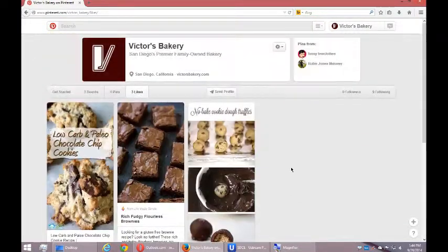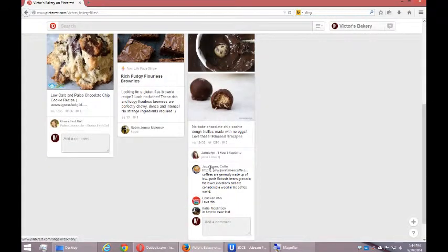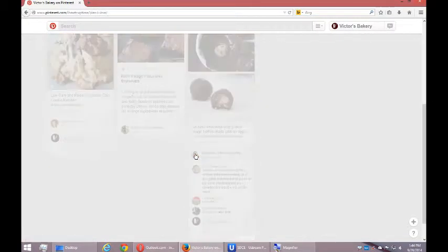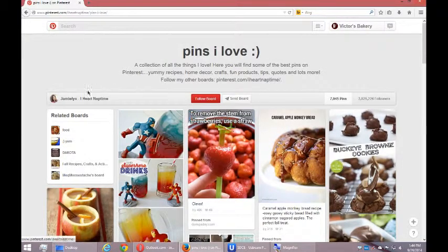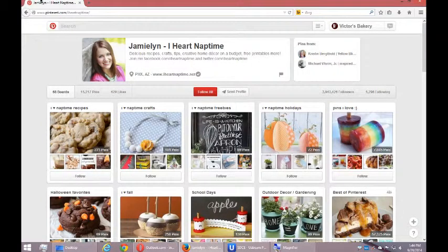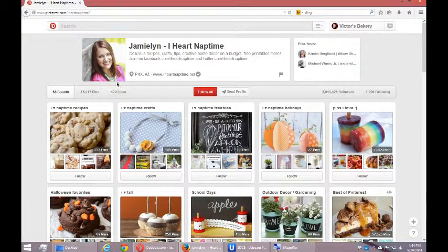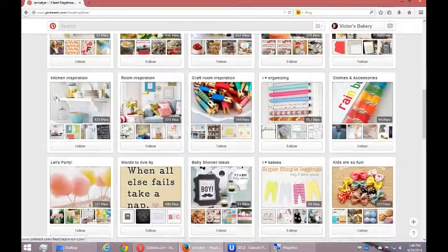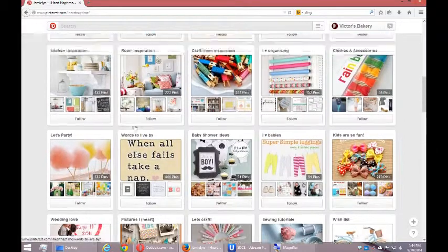I can do this for myself and for people. So I want to see what Jamie Lynn has got in the same vein. If I click on her picture, it goes over to her profile. She's pinterest.com slash iHeartNapTime and I can see here these are her 68 boards of organization.